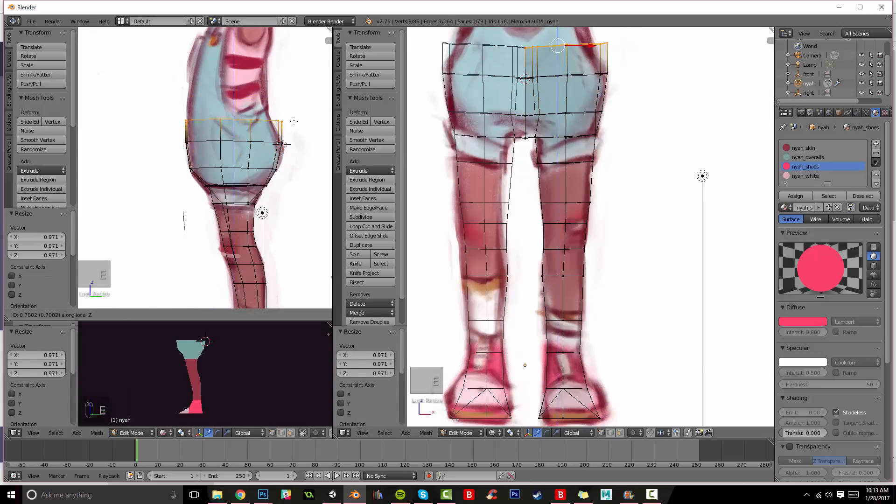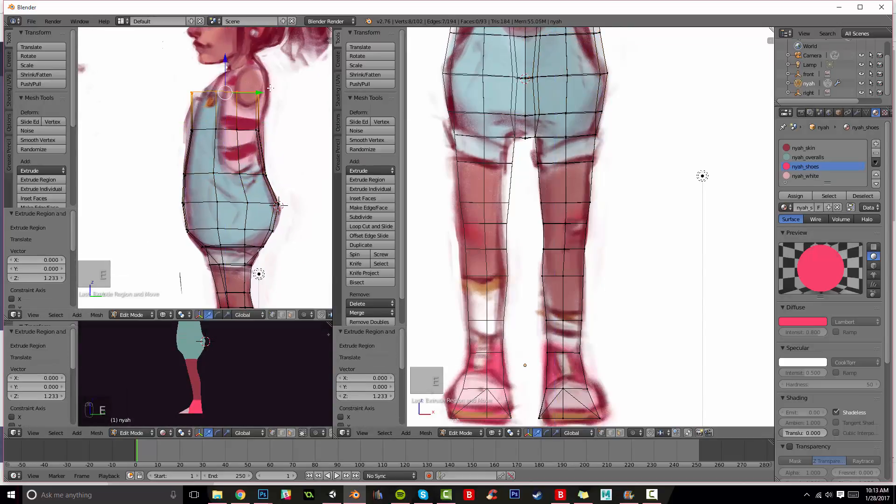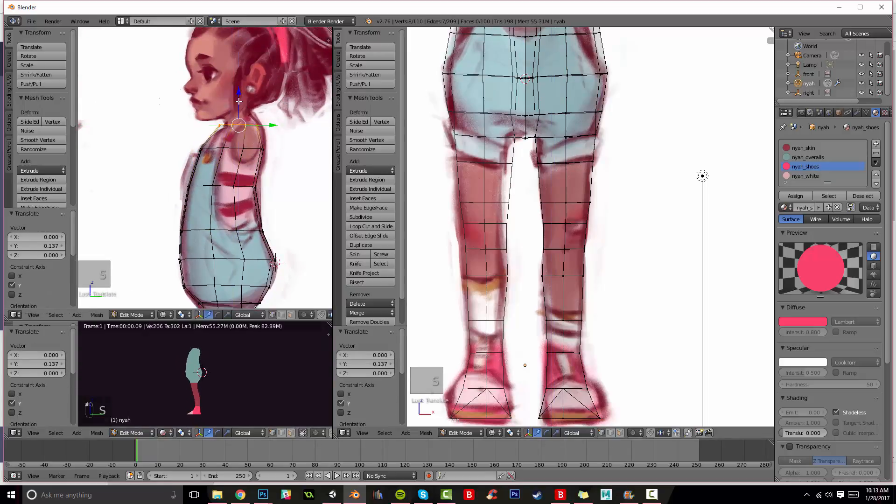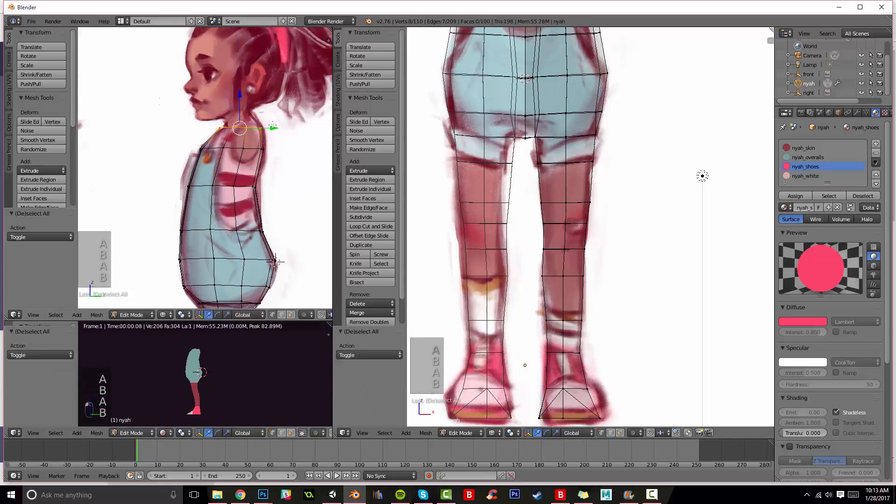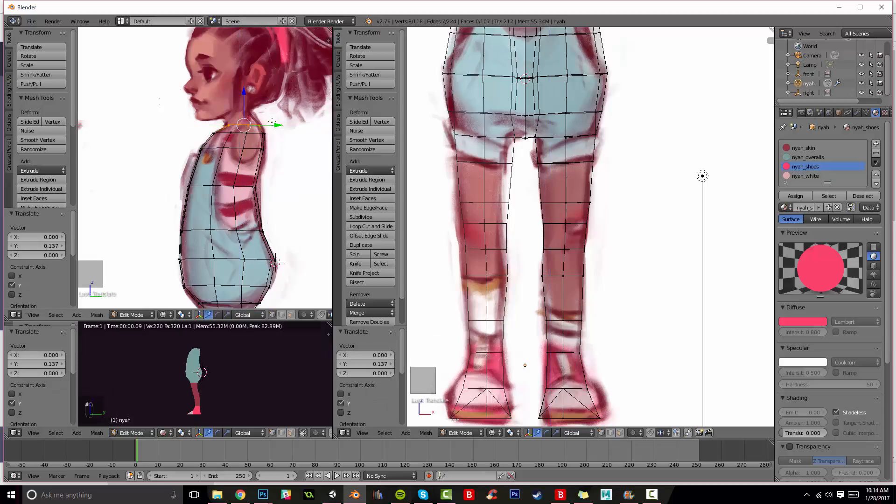Unity has this weird material problem that I don't know why it hasn't been fixed, but every time I try to import my models into Unity I have some problem or another and a lot of the times it has to do with materials and their names.